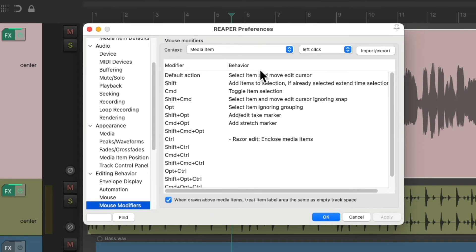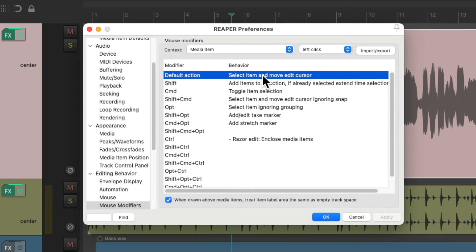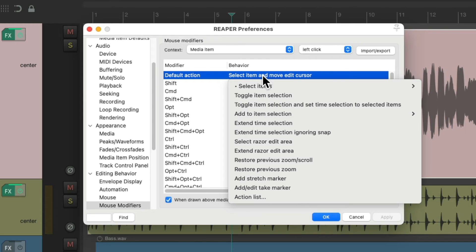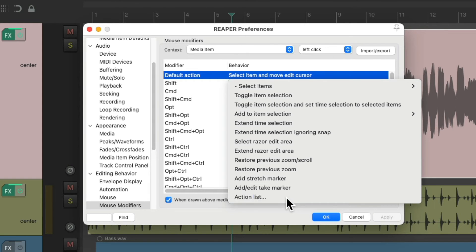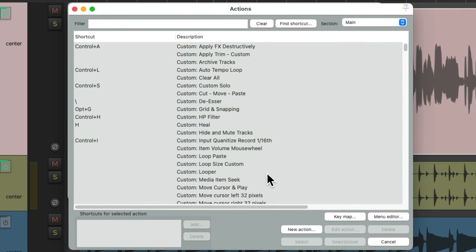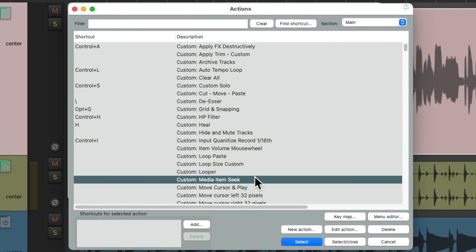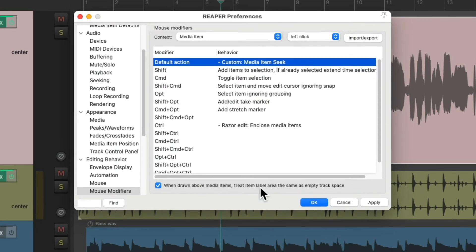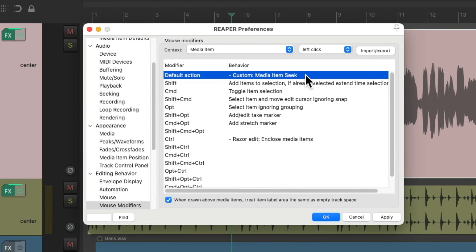But we could change this to a custom action. Double-click it and go down here to the action list. And then we're going to choose that custom action we just created. Double-click it and it shows up right here.